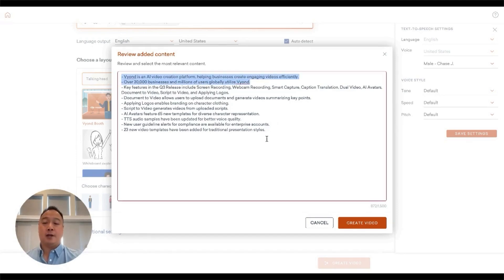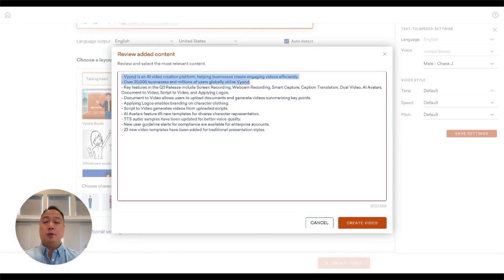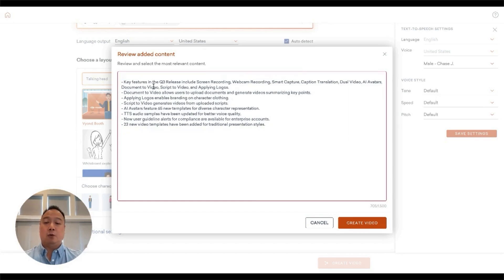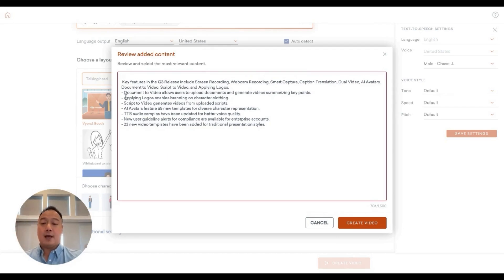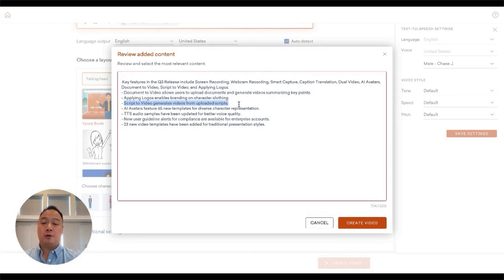Here I can already start editing and curating. I can see that because this is internal, we don't need a lot of this marketing stuff, 20,000 businesses. We already know what we do. Here we get into it right away. Here are the key features for the Q3 release. I can see we talk about document to video, applying logos, script to video.